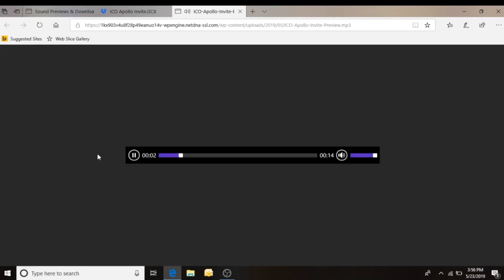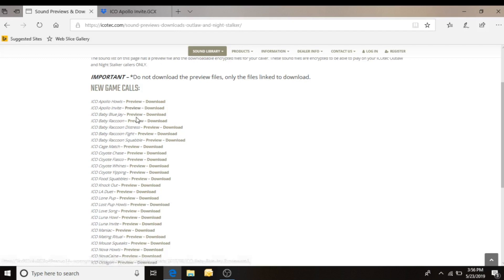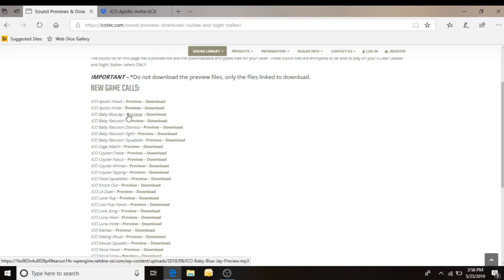This is a sound sample of Ico Apollo Invite. Alright, so we've previewed Apollo Invite. This is a sound we want to download.